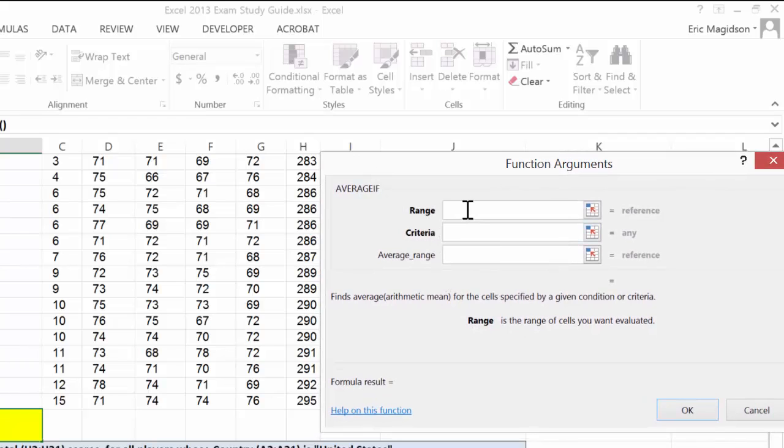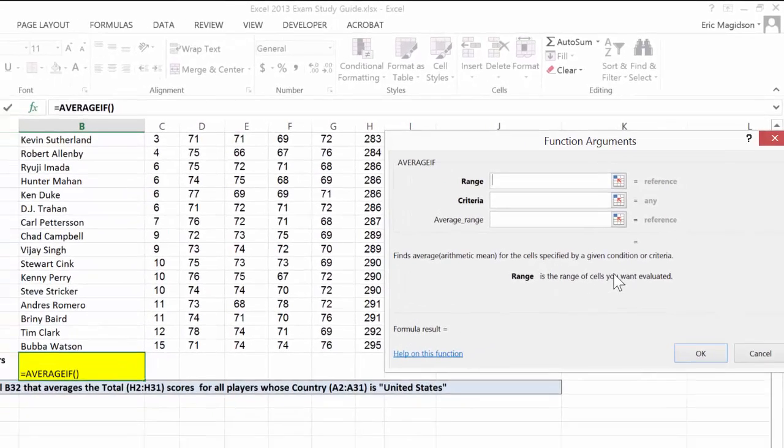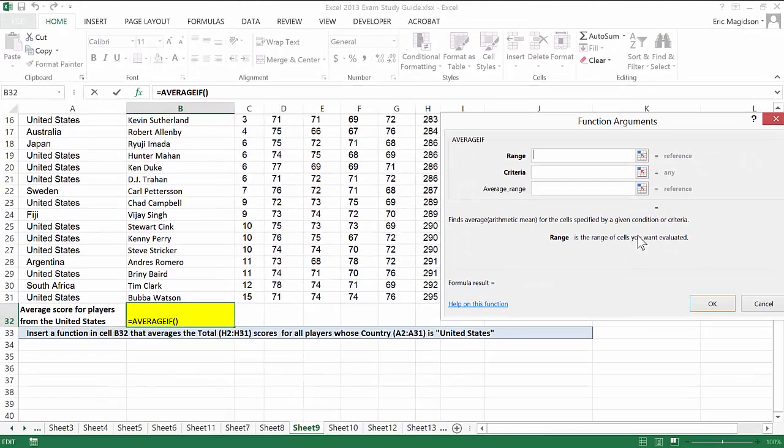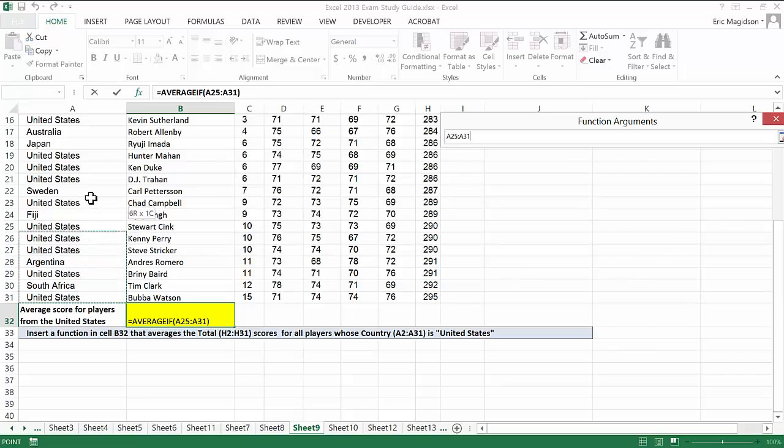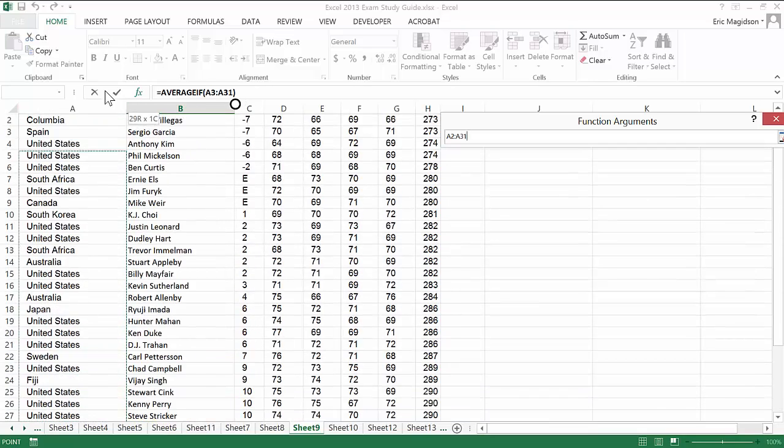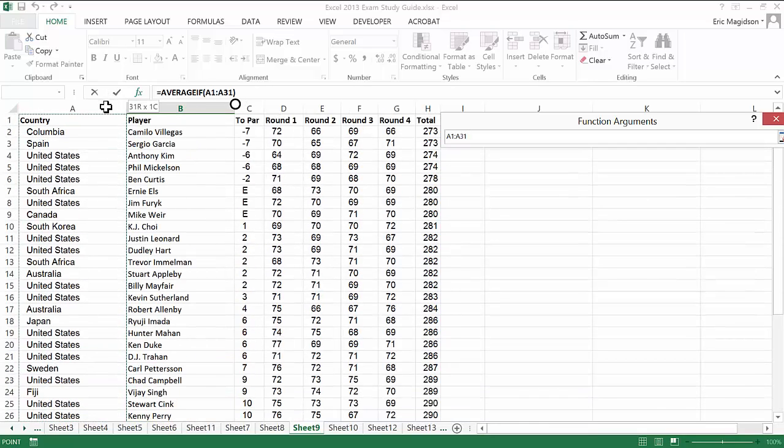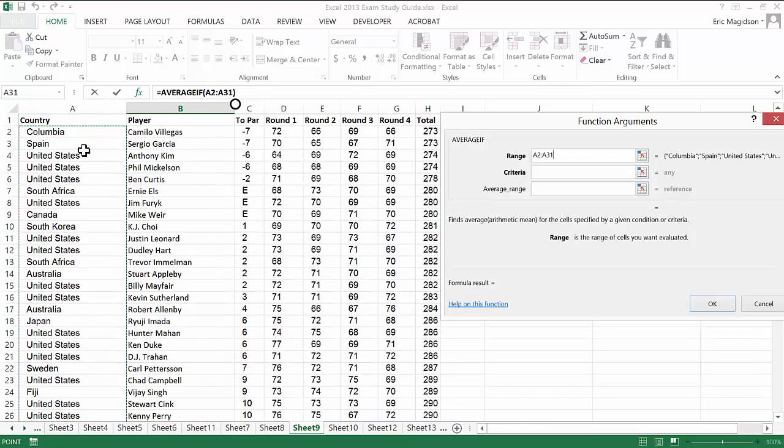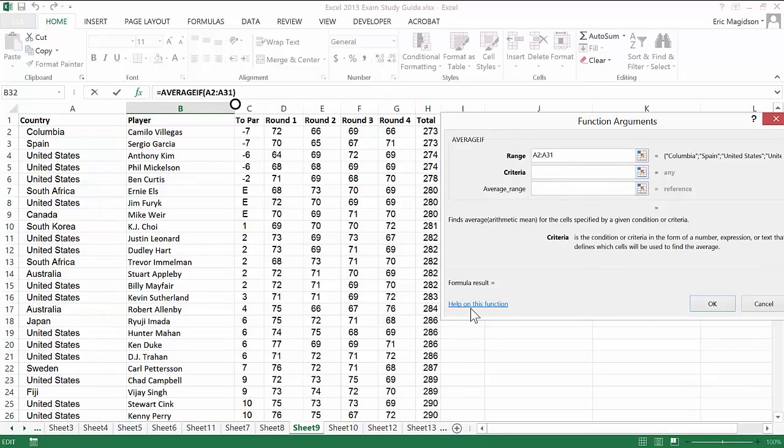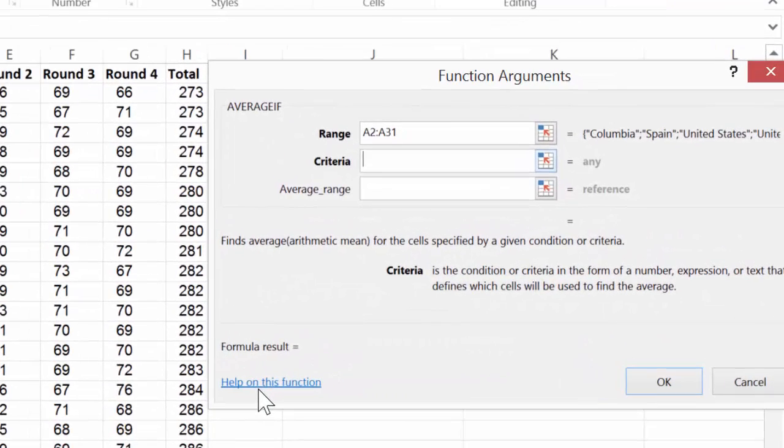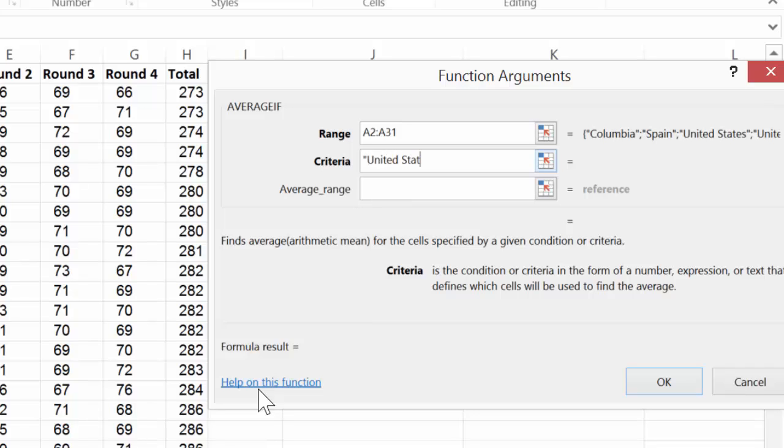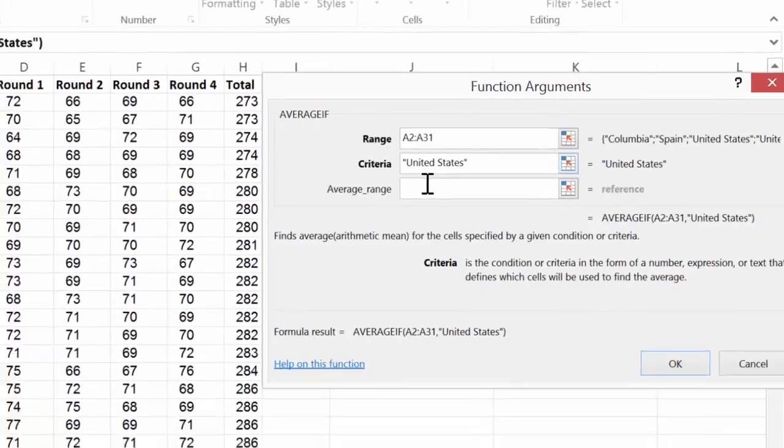And so the range—now be careful with this because if you notice there's a range, criteria, and average range. Range is the range of cells you want evaluated. So the range of cells that we want evaluated is column A2 through A31. We're not actually averaging these. It's going to be difficult to average text, and the criteria in this case is going to be text. So we're going to put it in quotes and spell it exactly like we expect to find it, United States.